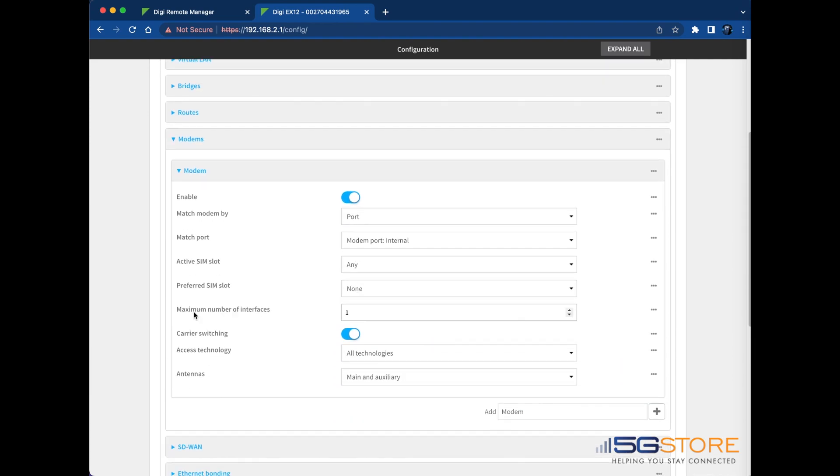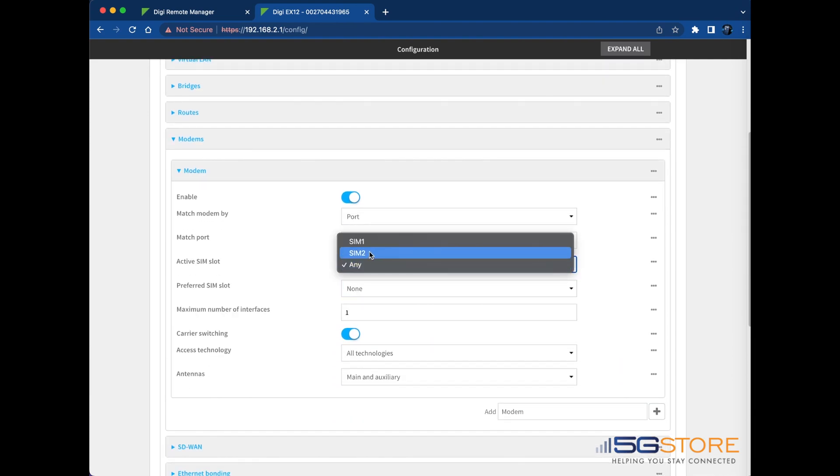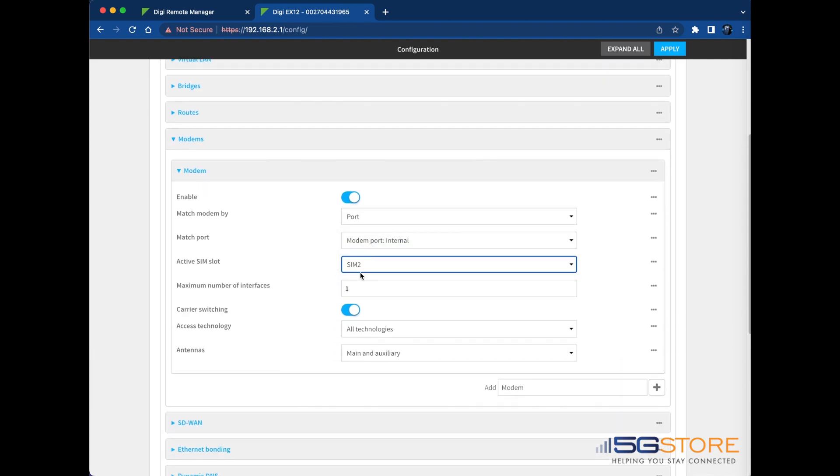Refer to the Active SIM slot field and set the SIM you want to connect to. Click Apply to save the setting. The page should refresh and you'll see a notice at the top right indicating that the configuration has been saved.